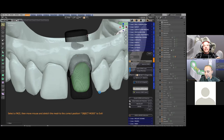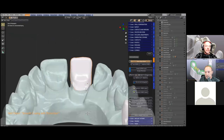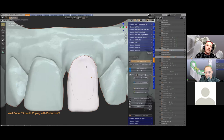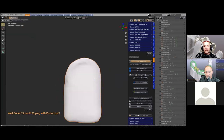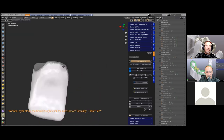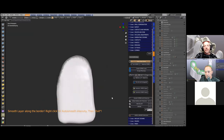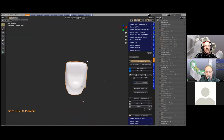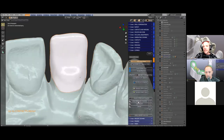This will actually generate the coping as such — here we go. It's adapted nicely to the margin and the mesh looks pretty good. One can smooth that down again — the inner fitting surface is protected. Excellent — ready for export.